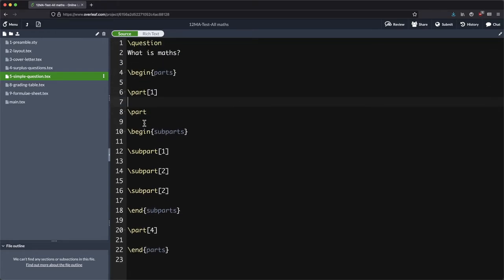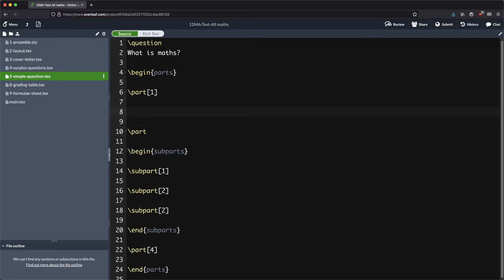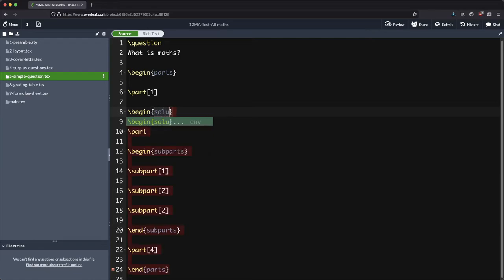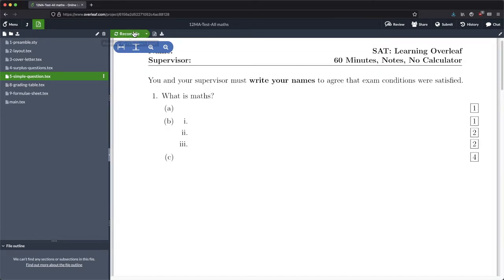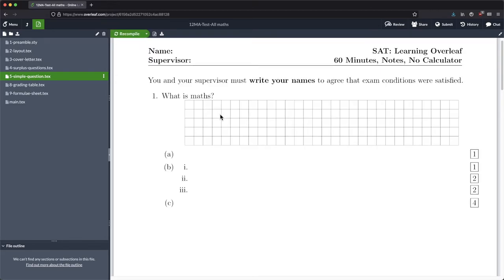When we have got our actual questions in here, we also need to put a bit of space for the students to write. So for example here, if we want to put in some grid, we would begin a solution or grid like that, and let's say that we want one inch of that. It's not a very big question, it's going to be simple to answer. We don't want to devote too much space and waste too many trees, so we'll just have about an inch of that.